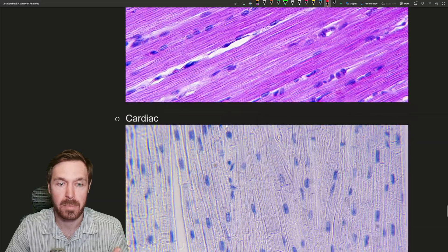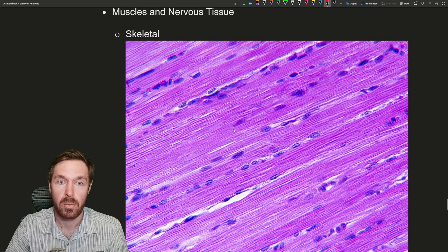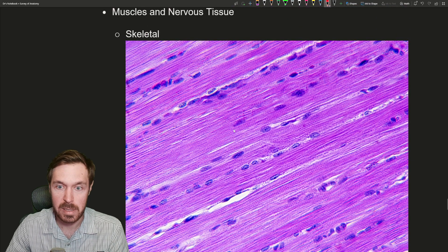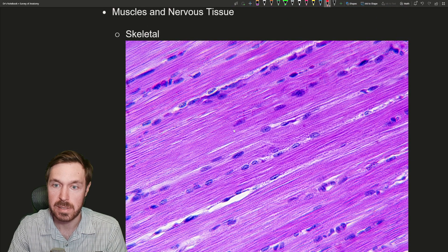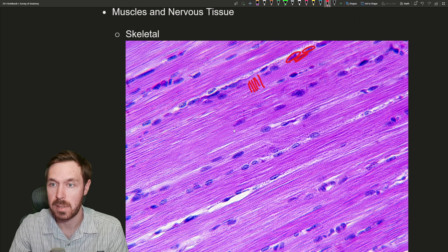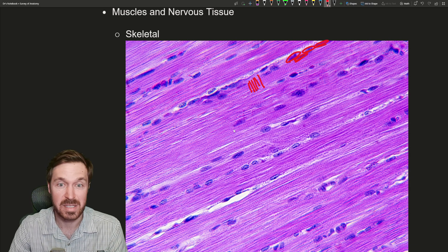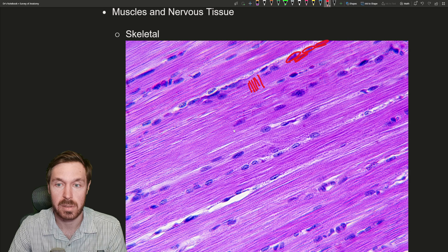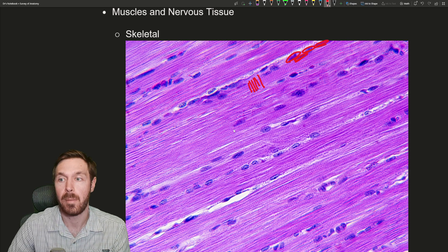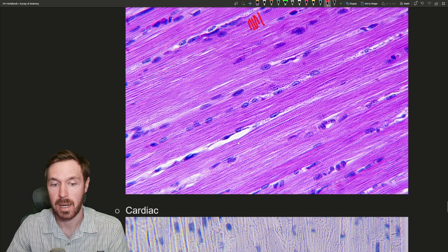Now the three types of muscle. First is skeletal muscle. In skeletal muscle we see striations — the overlapping of thick and thin filaments creates this striping pattern. It is multinucleate, so these muscle fibers have multiple nuclei. Skeletal muscle is also voluntary, though you can't see that in an image. Here we can see the striations and all these nuclei clearly.